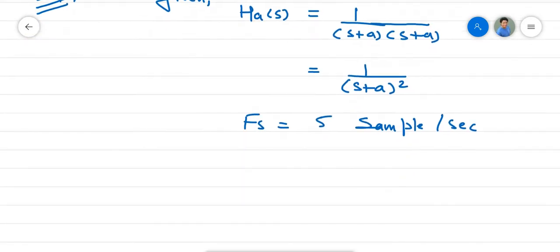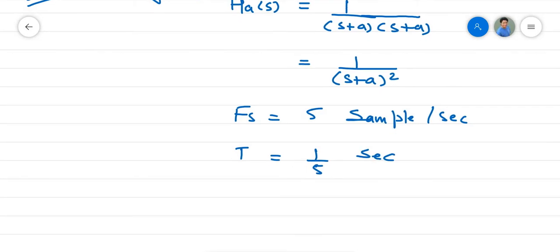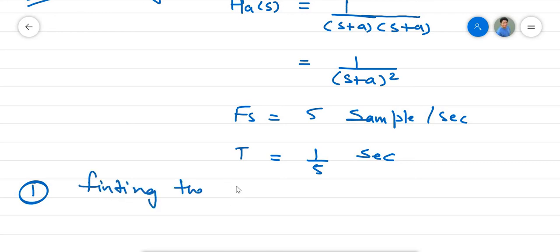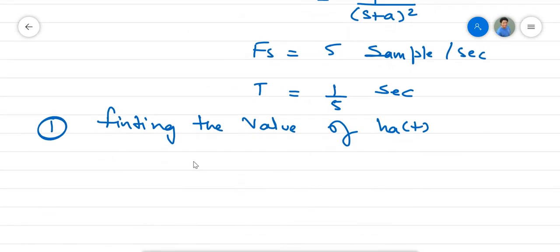We can write T equals 1 by 5 seconds. The first step is finding the value of h(a,t), which can be found out using the inverse Laplace transform.